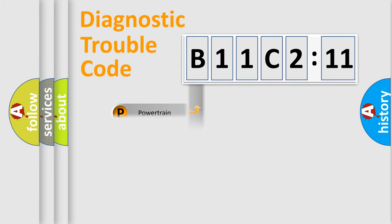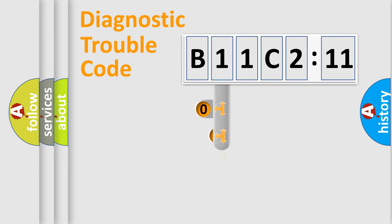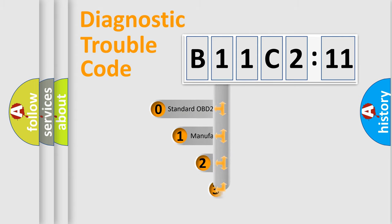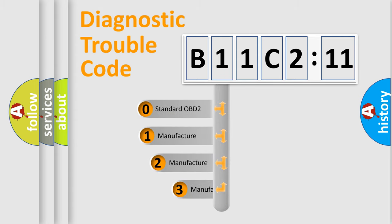Powertrain, Body, Chassis, Network. This distribution is defined in the first character code.